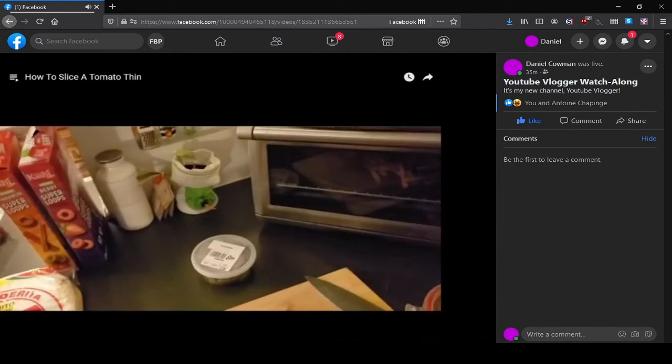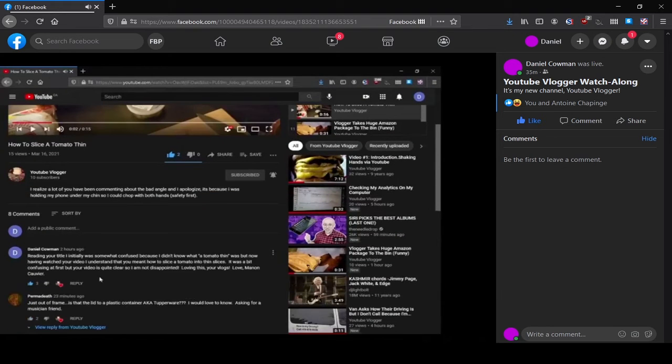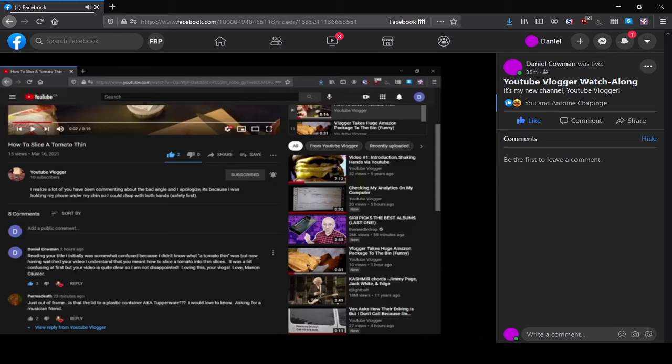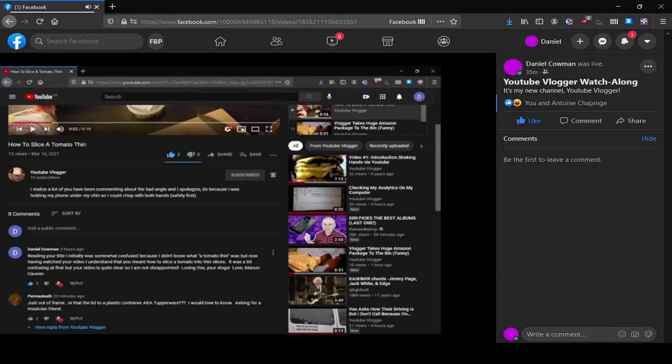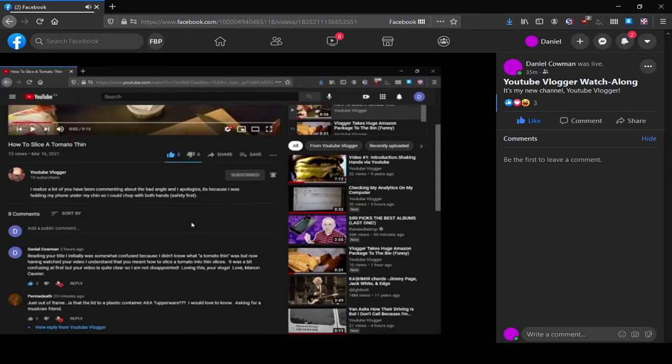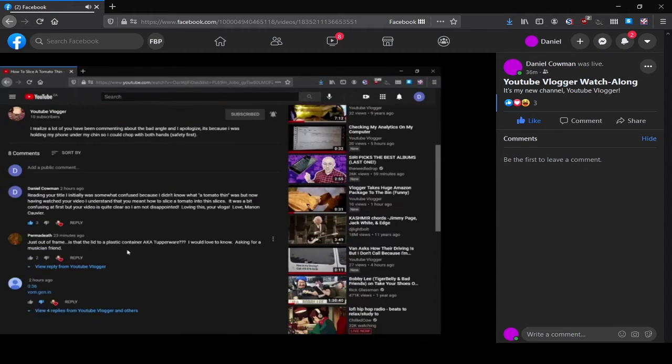And this one's funny because if you look at the comments here, this is one from Daniel Kalman. Reading your title, I initially was somewhat confused because I didn't know what, in quotes, a tomato thin was. But now, having watched your video, I understand that you meant how to slice a tomato into thin slices. It was a bit confusing at first, but your video is quite clear, so I'm not disappointed, loving your vlogs. Thanks. Thanks Daniel Kalman. So yeah, I thought that was a pretty funny comment.